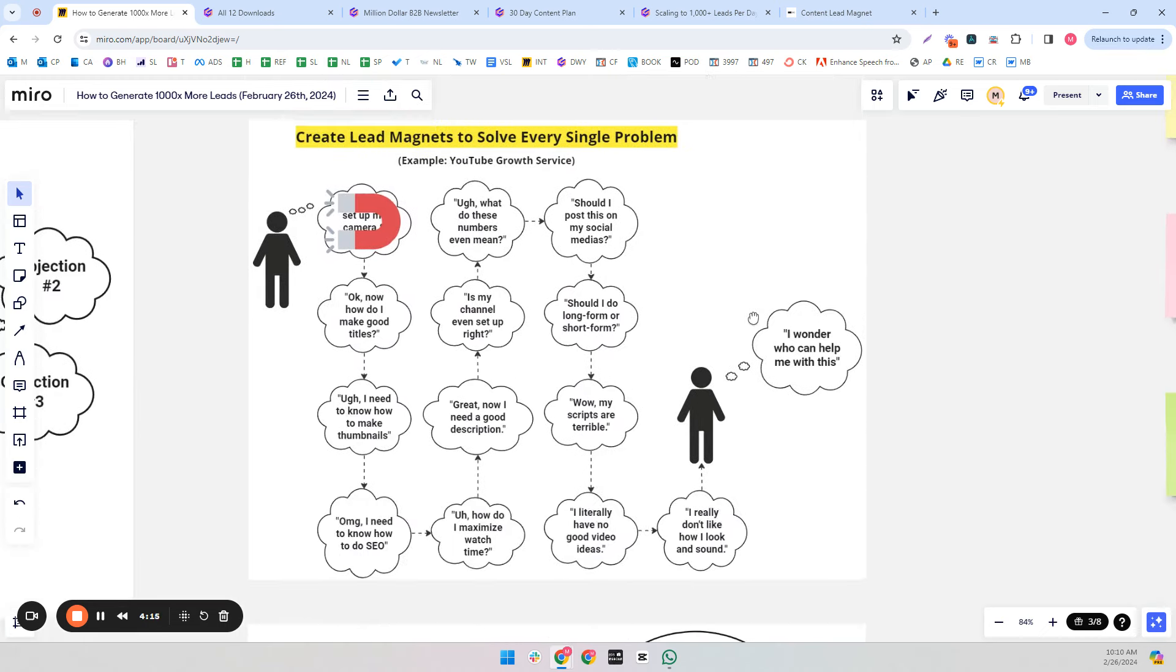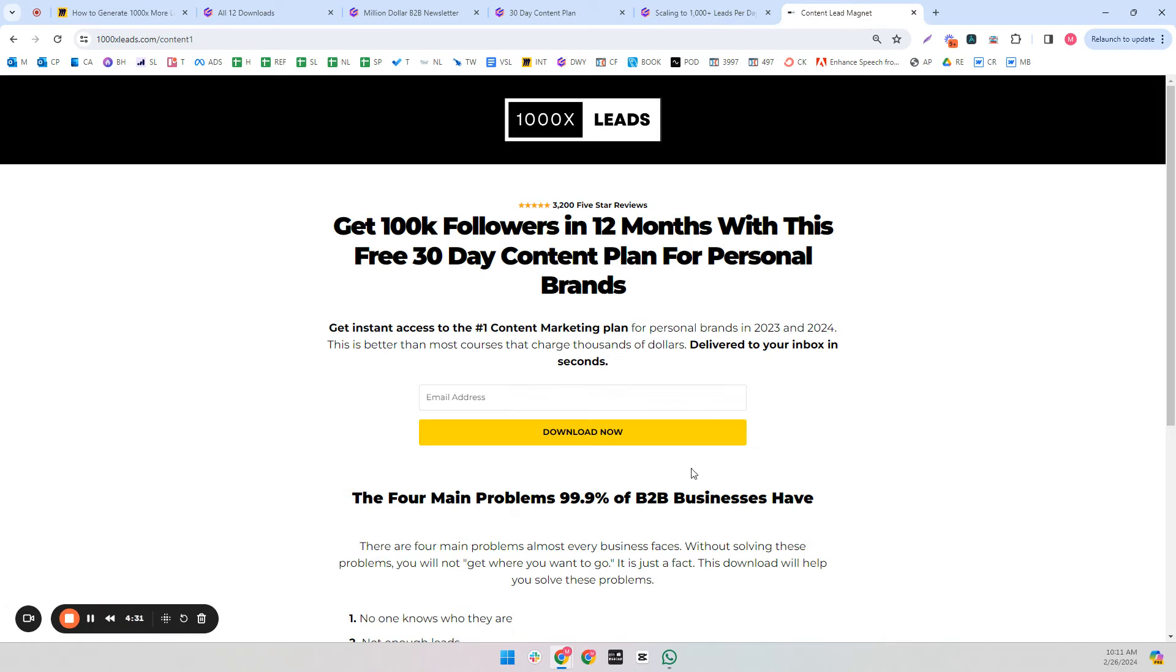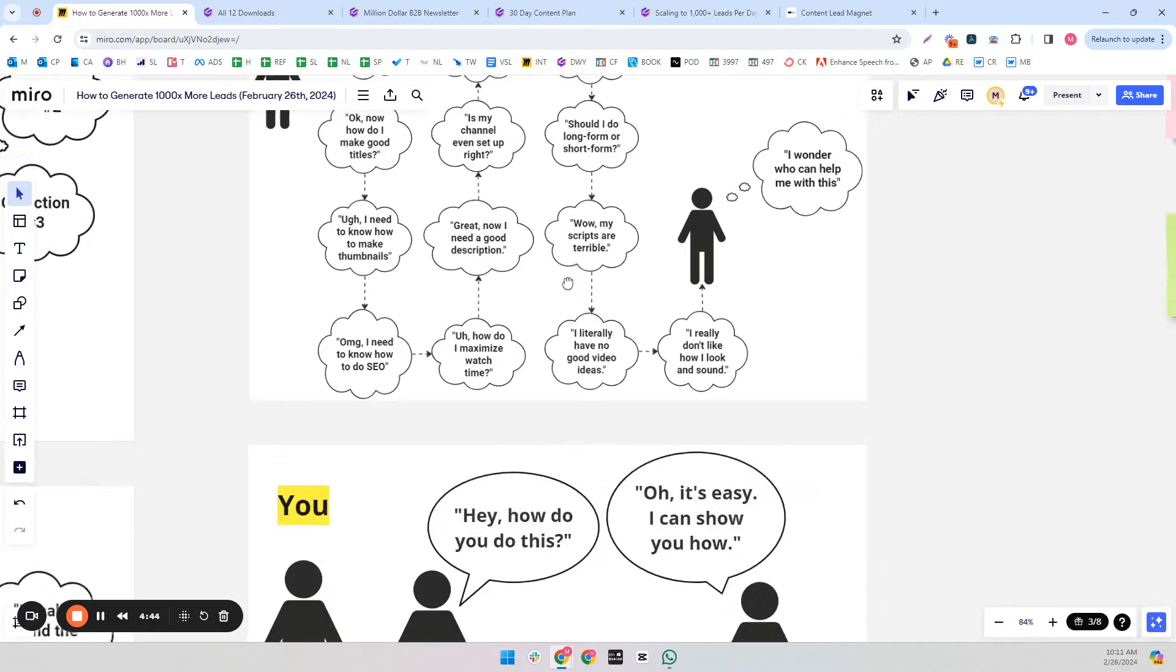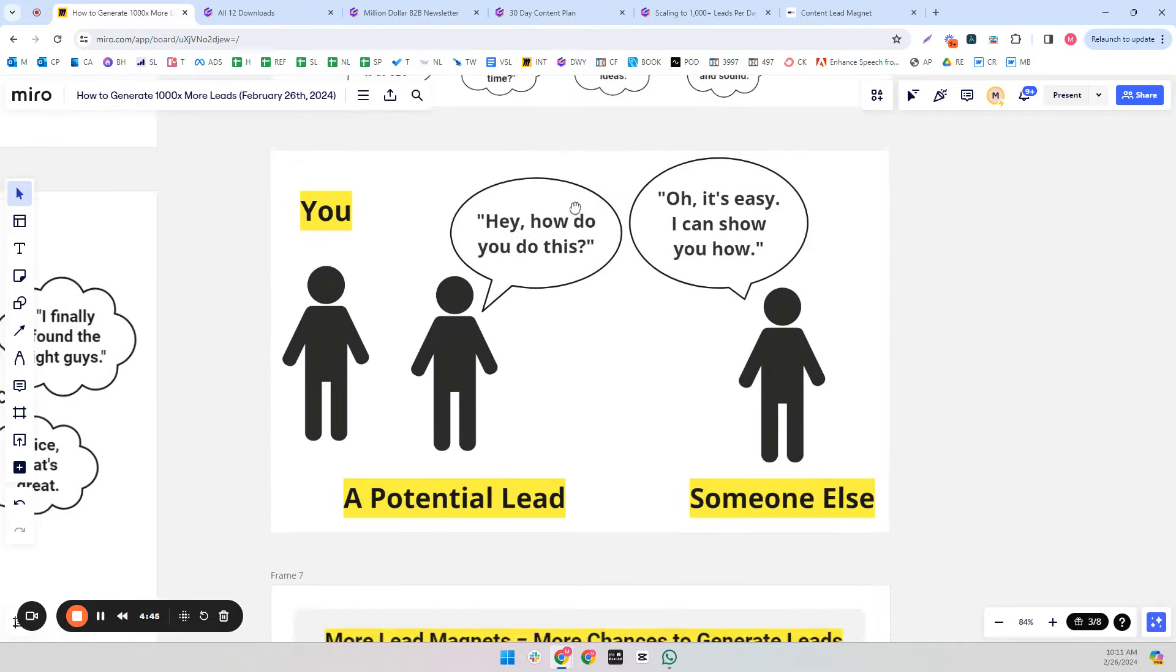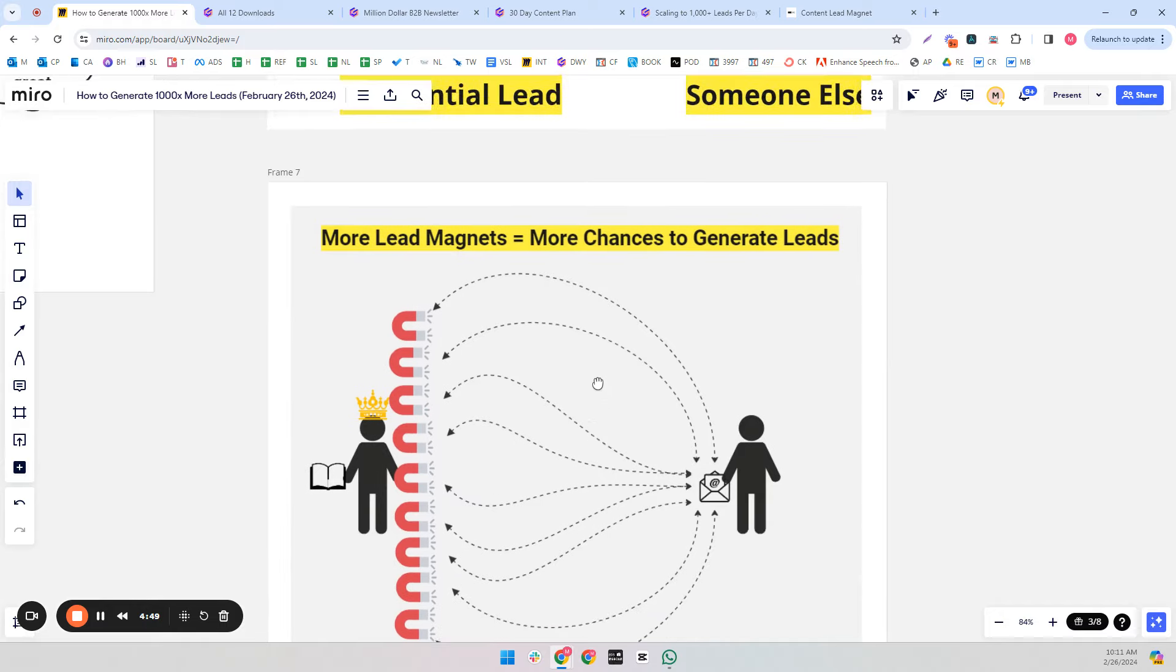This is why creating so many lead magnets is so important. And why when you make one, you really are kind of screwing yourself over. If you just make one, you might have captured a lead, but all of these other problems still exist. And they're not going to hire you. They're going to wonder who can help them with all these other problems, and your competitor is going to do what you should have done and show them how to do it.